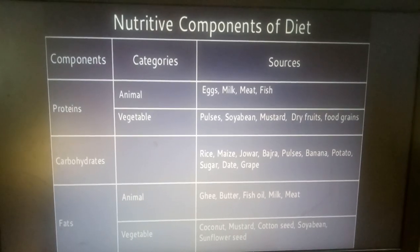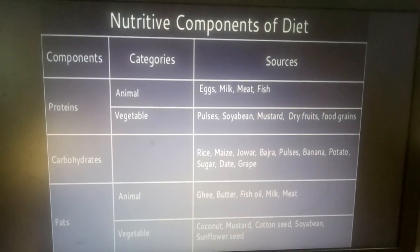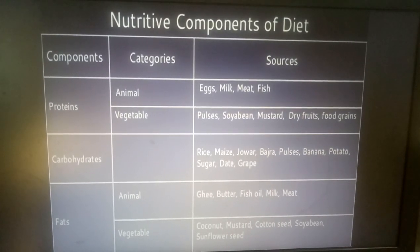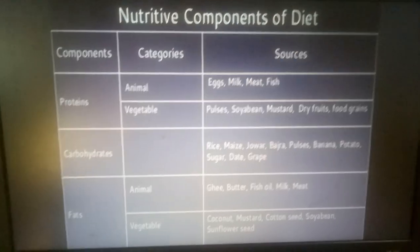Carbohydrate sources include Rice, Wheat, Bajra, Pulses, Banana, Potatoes, Sugar, and Grapes.